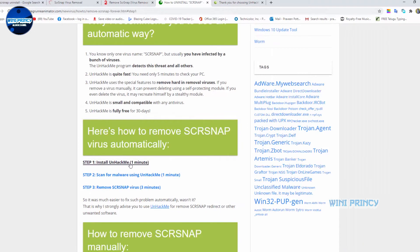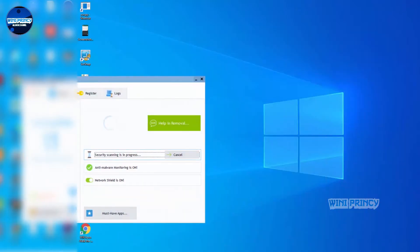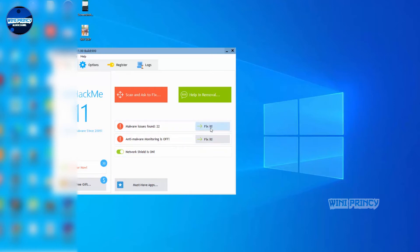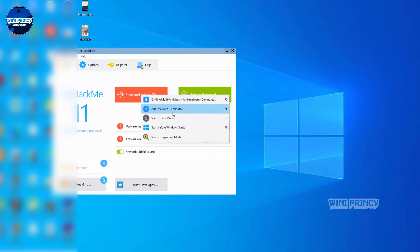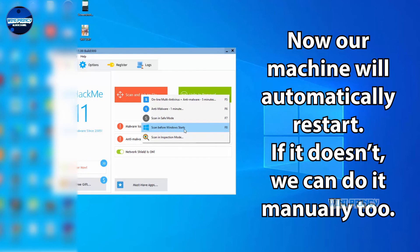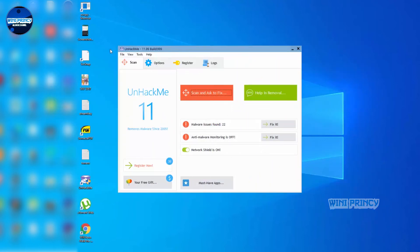What I will do is scan before Windows starts. That means we're going to restart the system. We will scan it first and then reopen. So I'm going to click scan before Windows starts and restart the system.